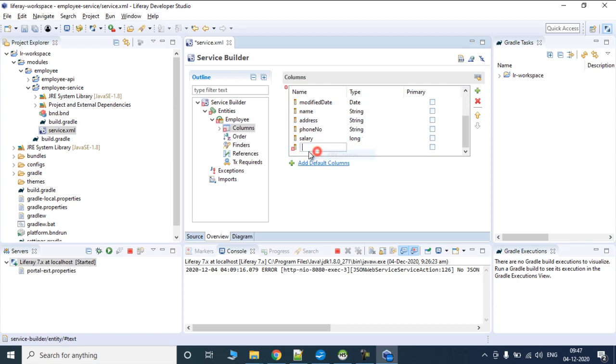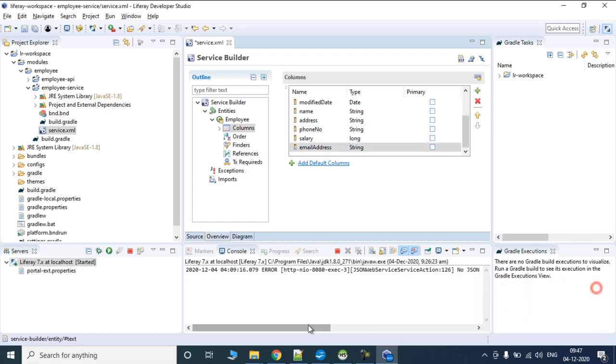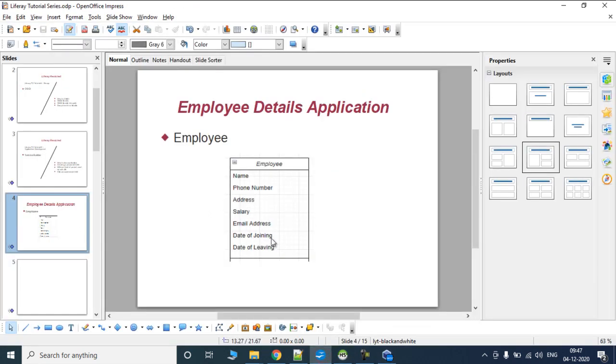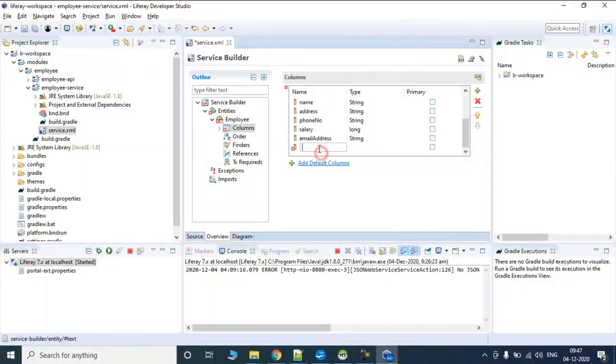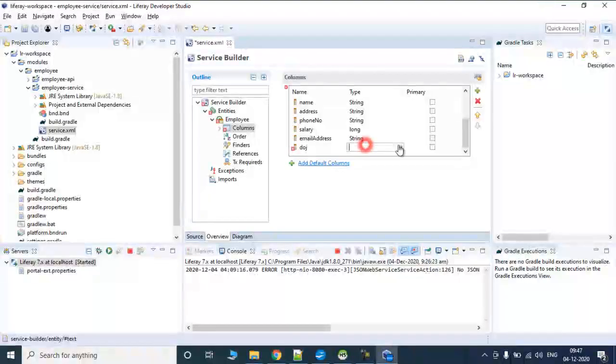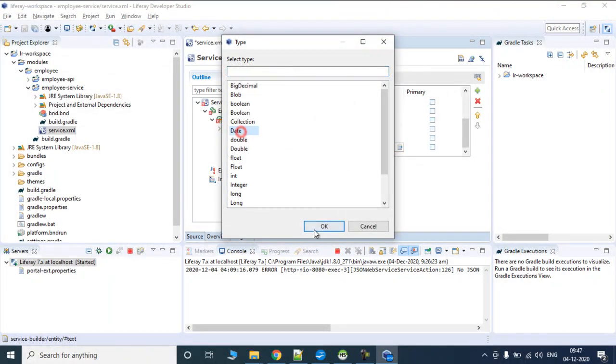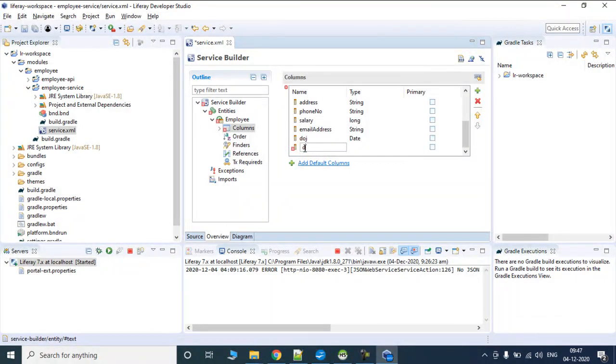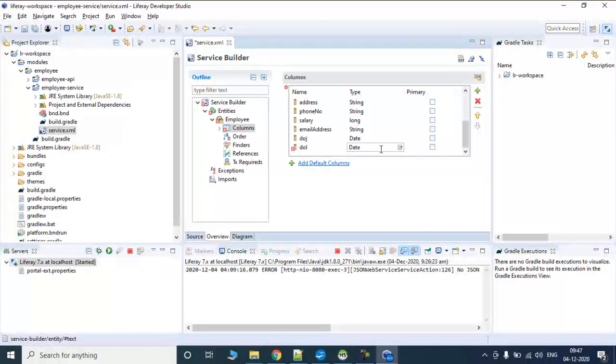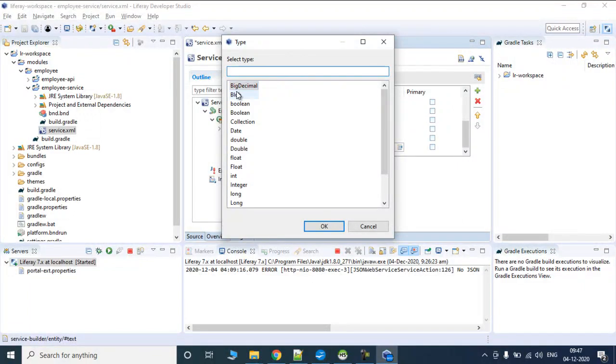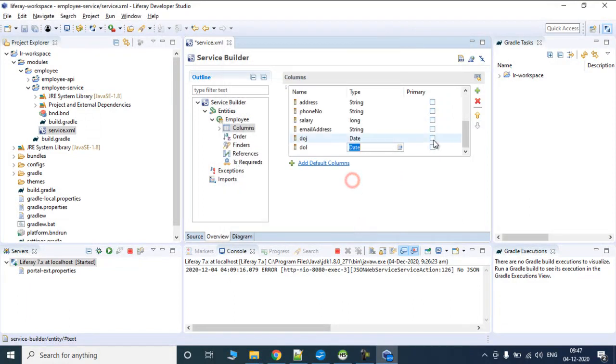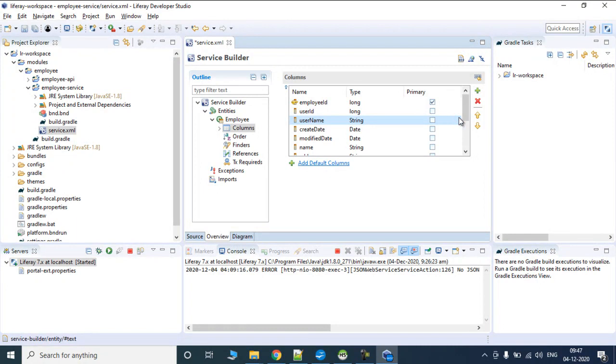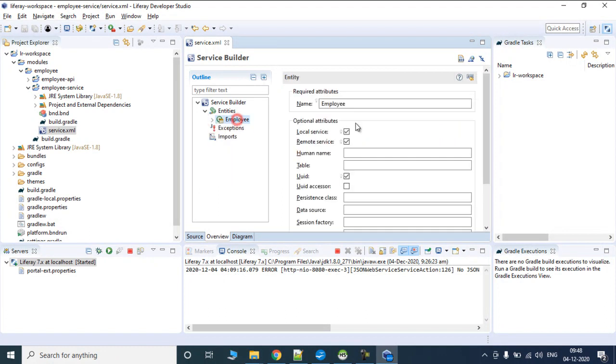Salary is going to be type long. Then we add email address which is type string. Next we have date of joining and date of leaving. We will write date of joining DOJ as type date, and date of leaving also type date. If you want to look into what attributes are supported by this type, it can be big decimal, blob, boolean, map, short, string, integer - these are all supported by Liferay Service Builder.